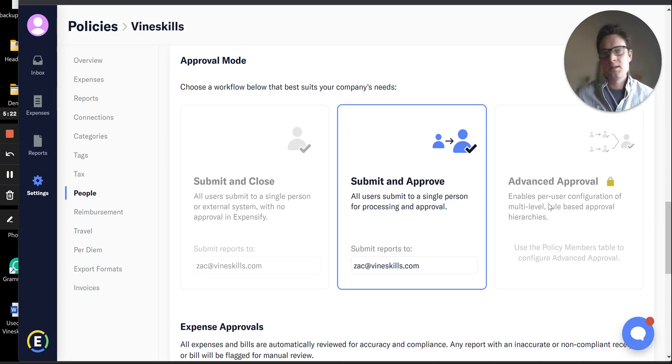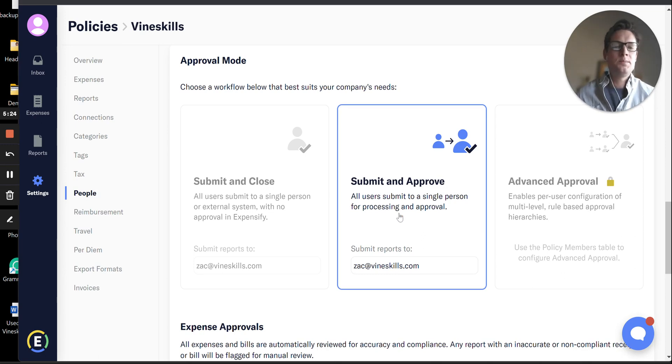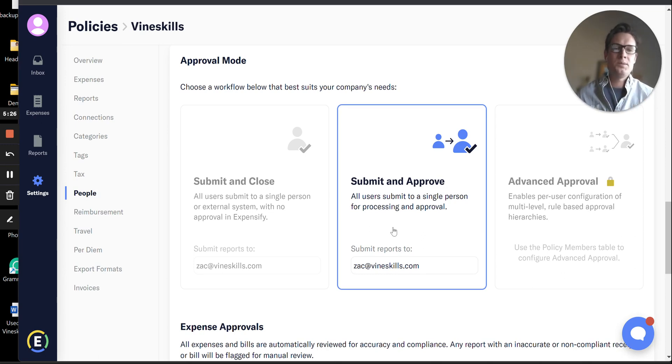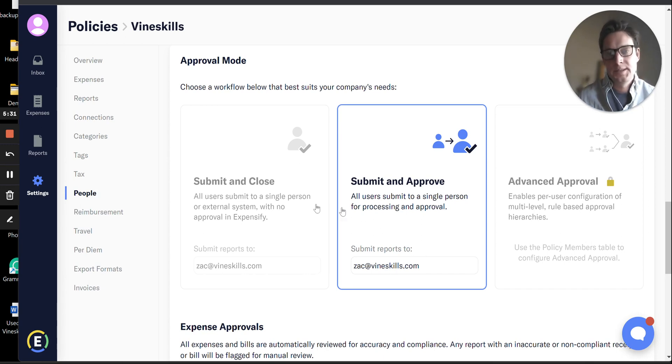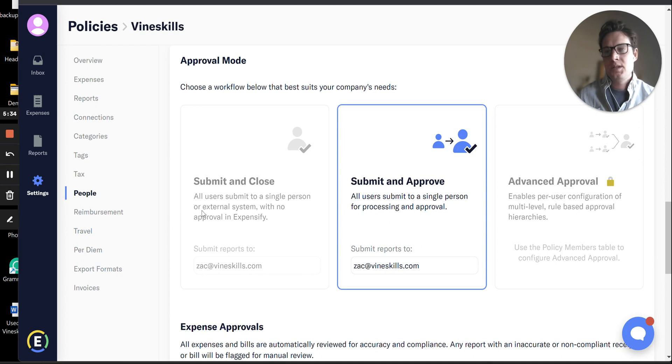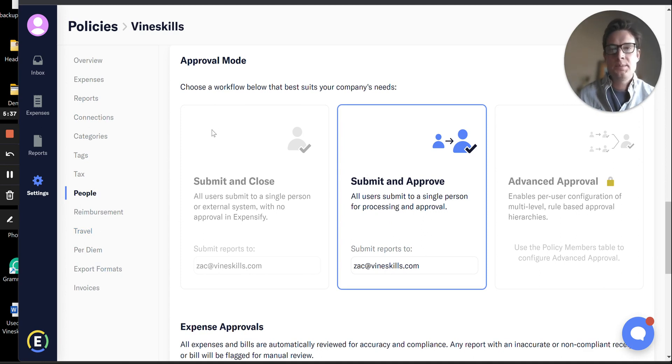Most small to mid-sized law firms probably don't need that. You probably just need to have one person reviewing all these reports, probably the same person who does your accounting in QuickBooks. So there we go. Hopefully those are some useful tips for you to get up and running with Expensify.